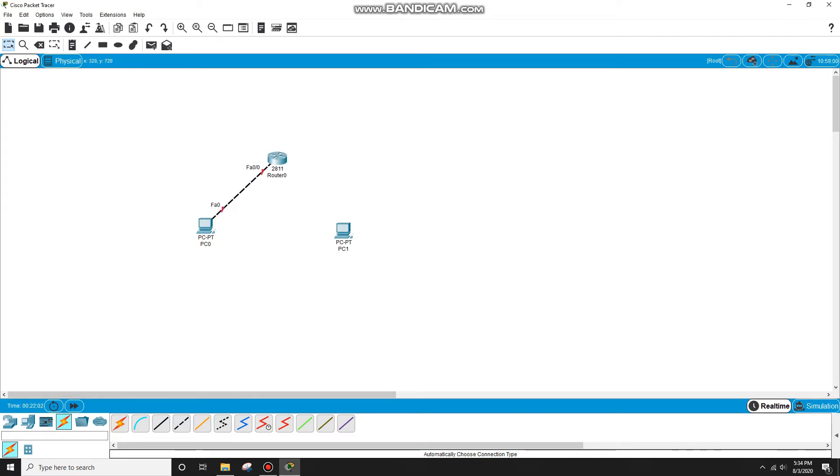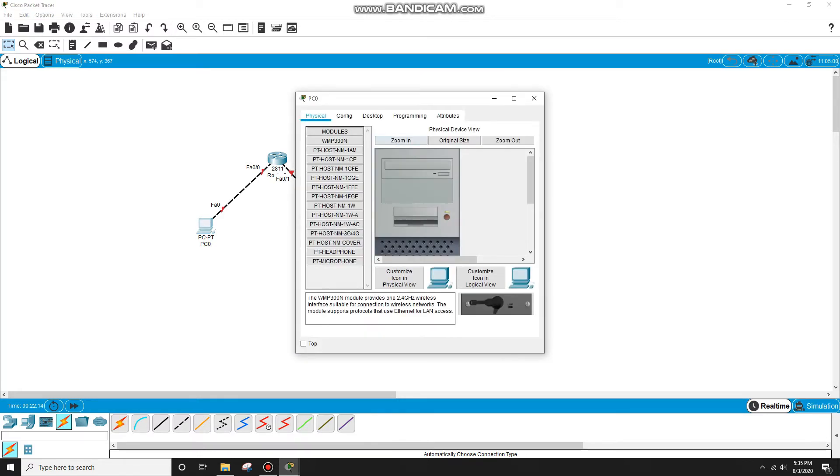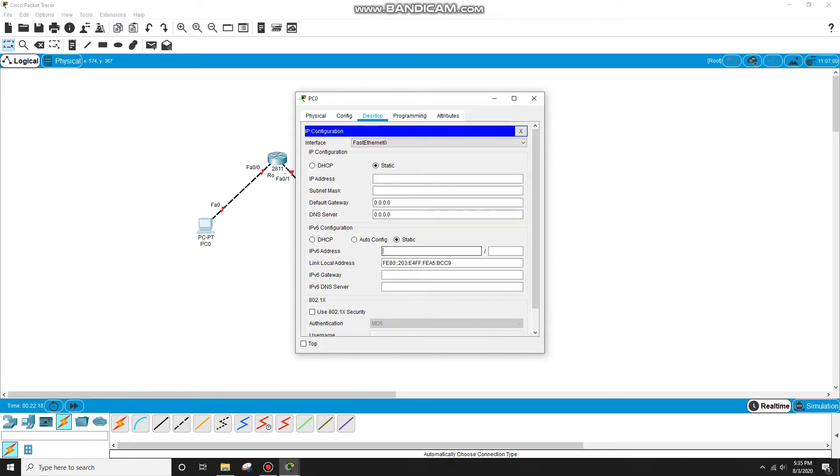PC0 to Router0, PC1 to Router0. First we need to change the IPv6 address of both PCs. So in PC0, go to desktop, go to IP configuration, and add an IPv6 address. Suppose 2001...